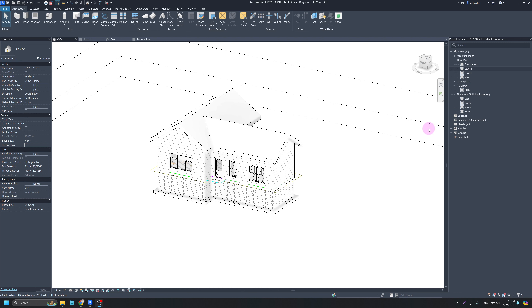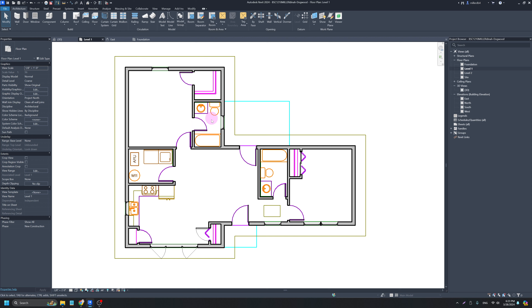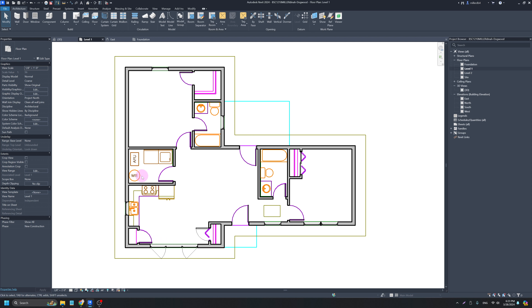Most of the time whenever I'm adding components I'm going to do it in a floor plan style view, so I'm going to go into my Level One view by just double-clicking in my project browser. We've got a couple of components to add in: all of our basic bathroom stuff, kitchen stuff, the water heater, washer and dryer, and we can even add beds and furniture.